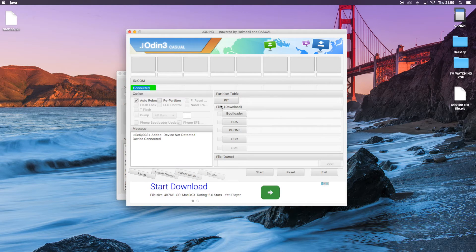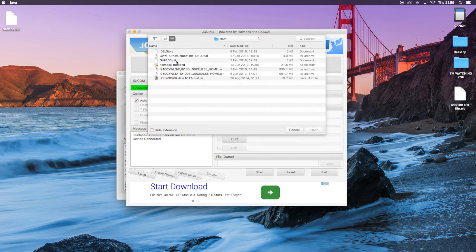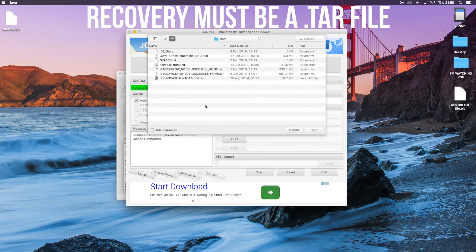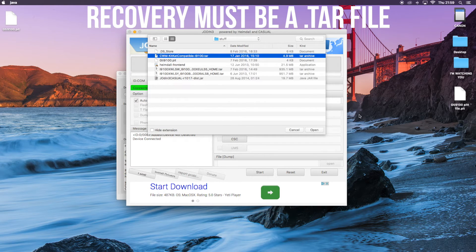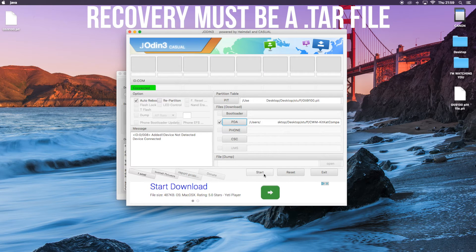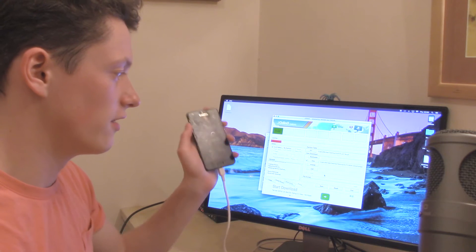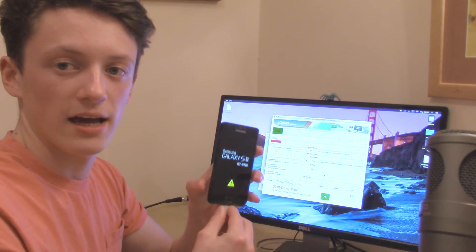Going back onto Jodin, here we're just going to select the PIT file from where we saved it — I'm going to open it from the desktop. Then under PDA, I'm going to select where I saved my Clockwork Mod compatible file. I'll click open and then press start. You can see it's running and it's now uploading the kernel, which usually means it's good. You can see here it says pass disconnected, so that means we can now disconnect the phone and go back to it.